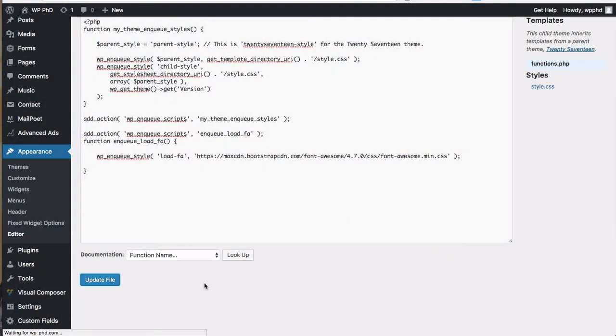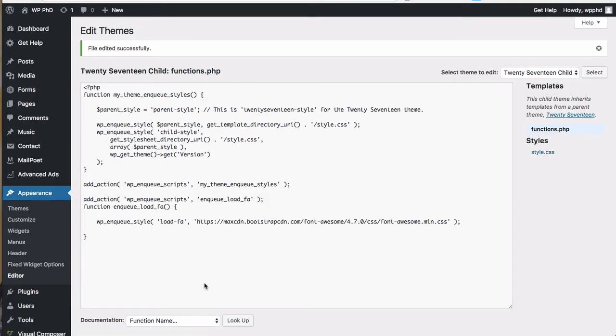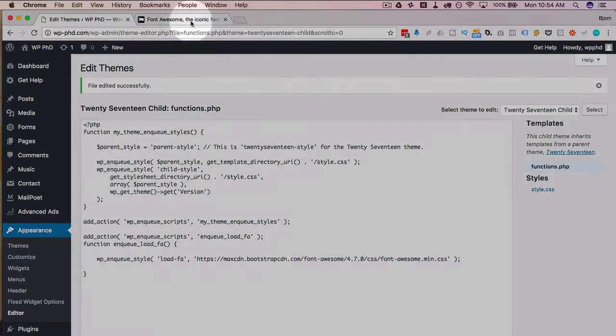Conversely on the plugin tutorial it pulls in the newest version of Font Awesome on its own every time so you don't have to do this update.